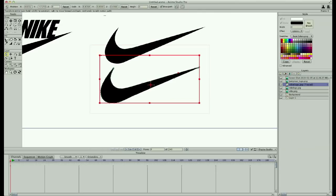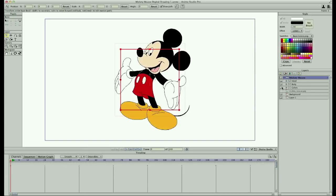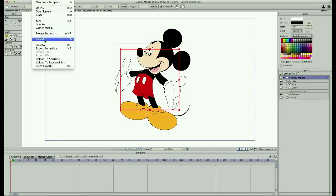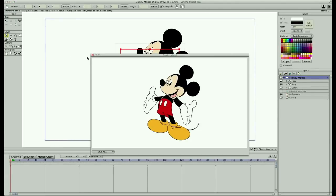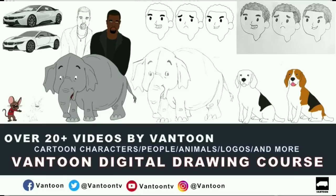That's not all. I'll also show you how to create logos using the tracing method in Anime Studio Pro. And lastly, I will show you a full walkthrough on how I create my digital drawings on Bantoon TV. This course is packed with more than 20 plus videos of clear-cut content and PDFs explaining how I digitally draw.